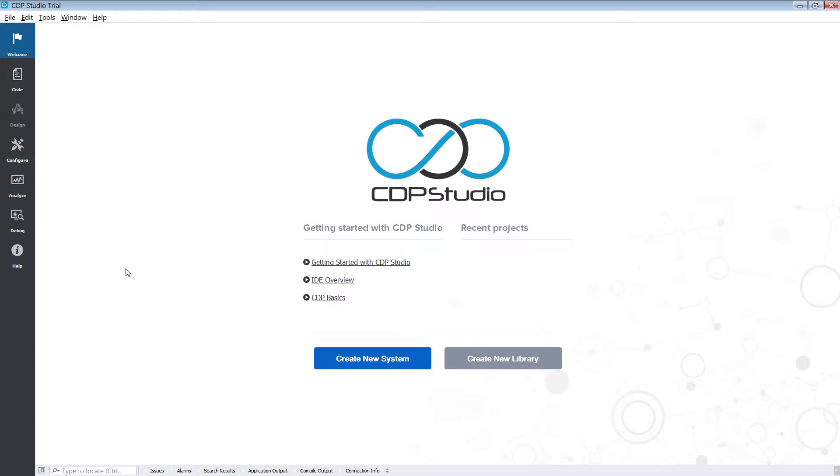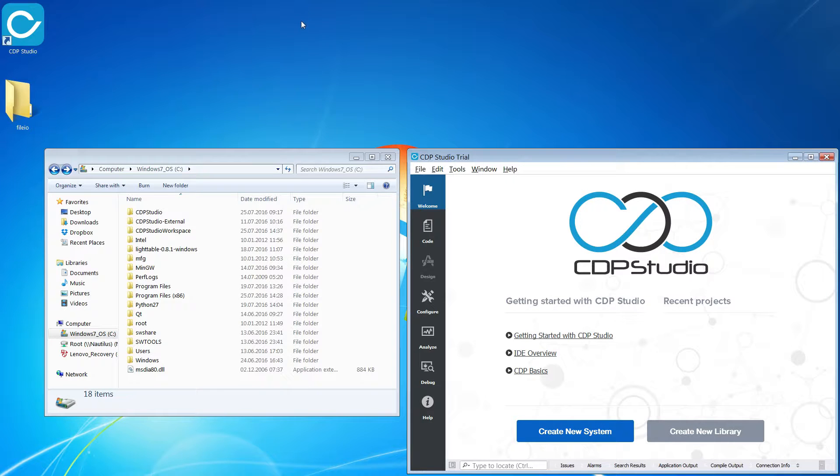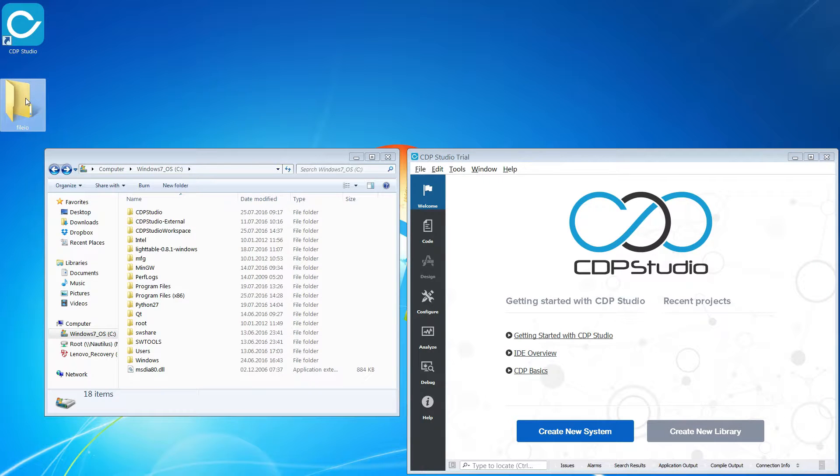Hello and welcome to this CDP Studio tutorial. We are going to make a control system for the input-output pins of a Raspberry Pi. We are also going to make a simple GUI for this control system and have it running on the Pi.